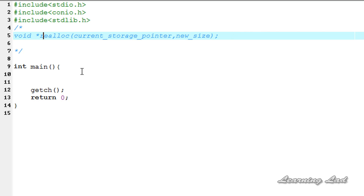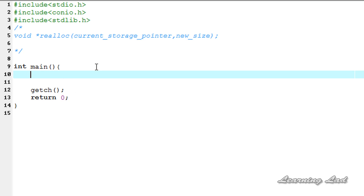For demonstration purposes, I'm going to create some memory using the malloc function to store some strings, and then we're going to use the realloc function to increase the size of that block. Keep in mind that using realloc you can increase the size, decrease the size, or deallocate by passing a value of zero.